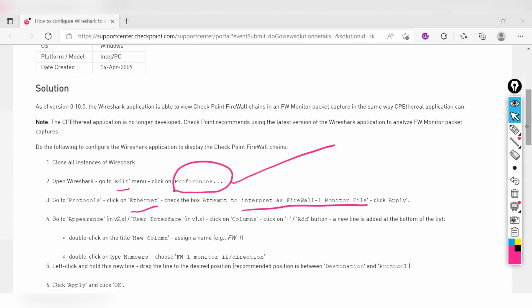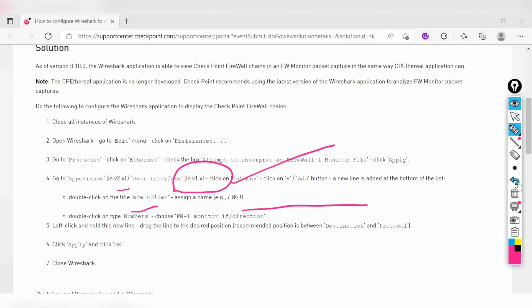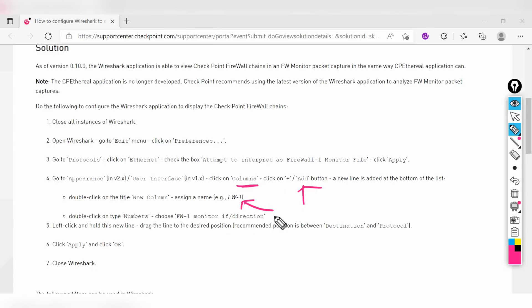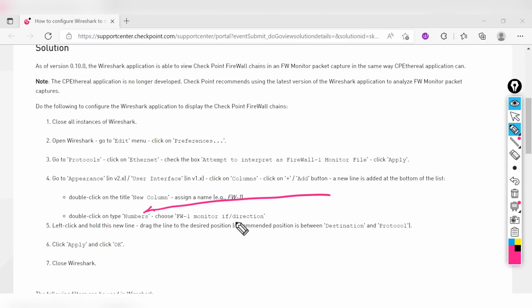Next, go to the Column tab and add a column — you can give it any name you like. Once that is done, you need to select the number field and choose the appropriate option there. After applying these few steps, you then need to look at the output in Wireshark.